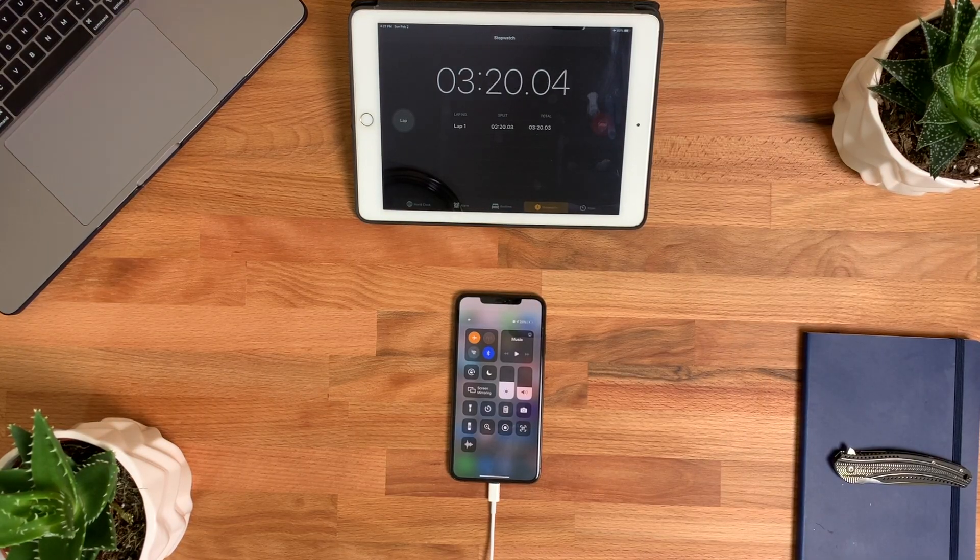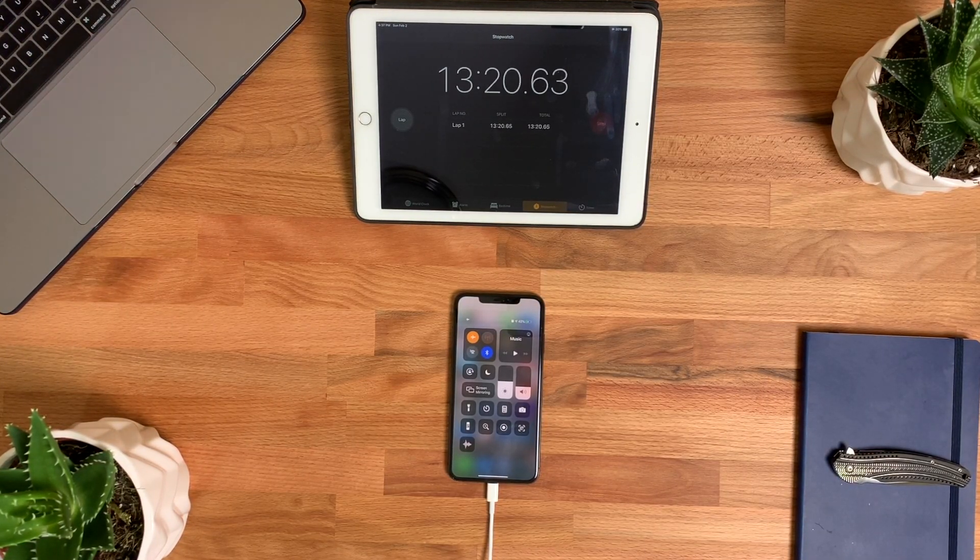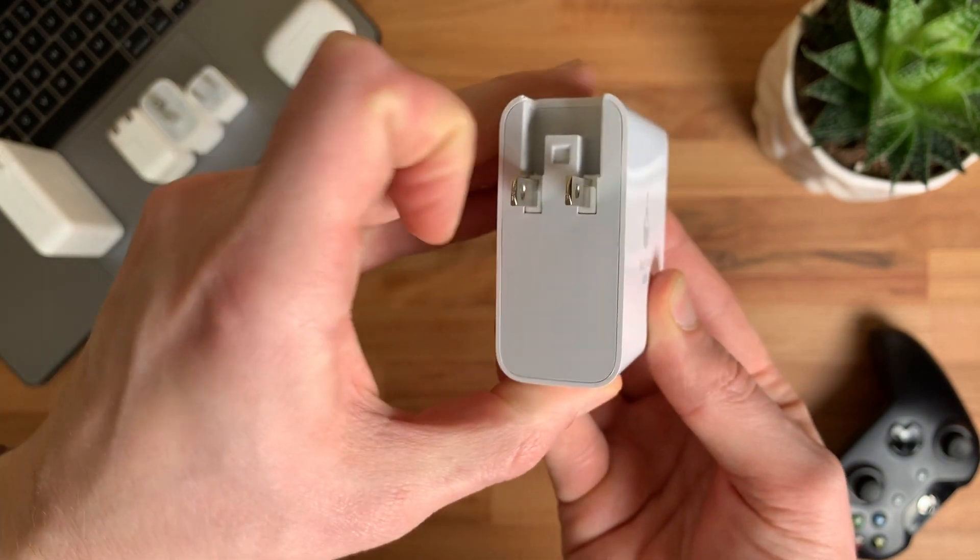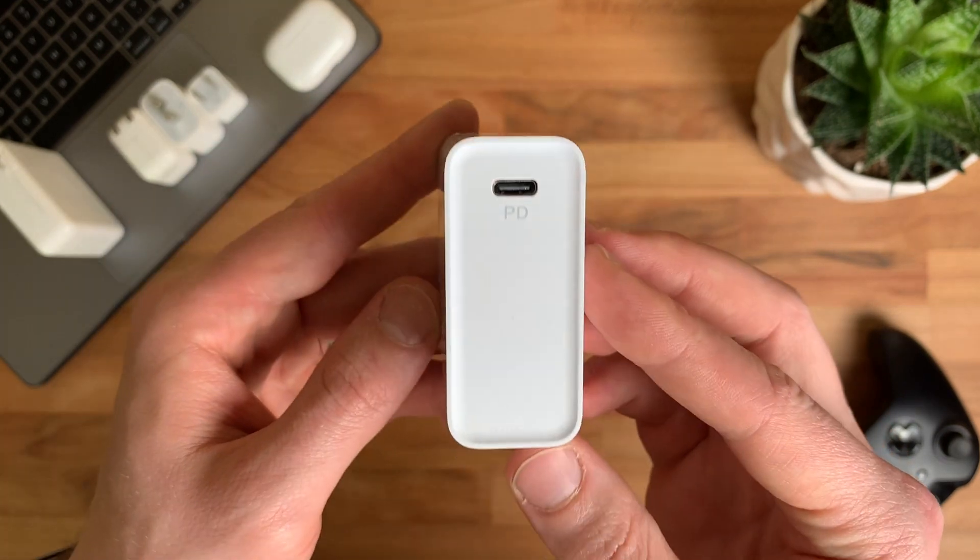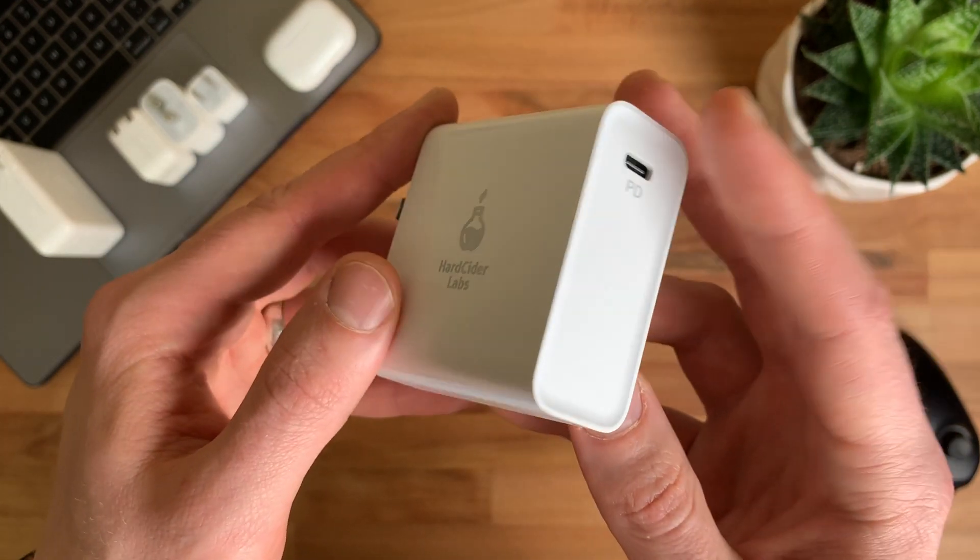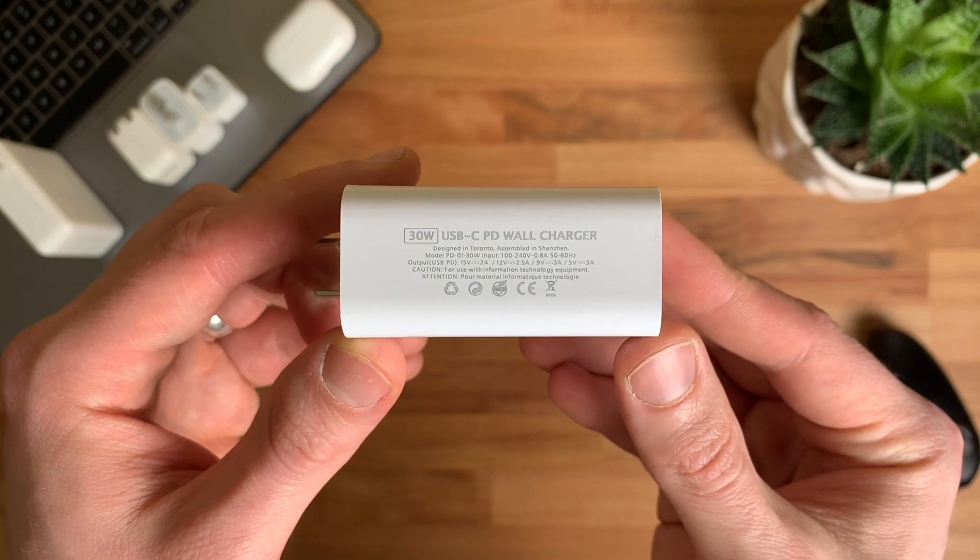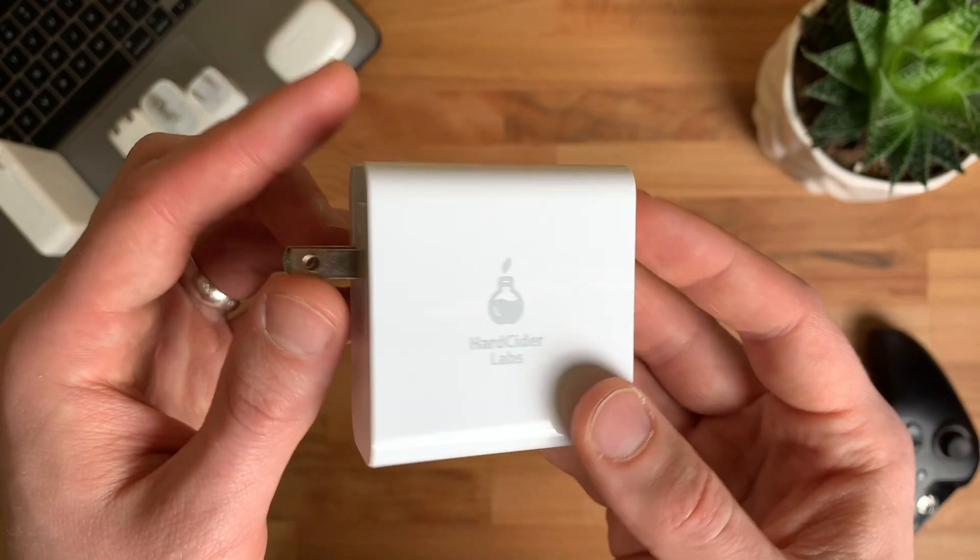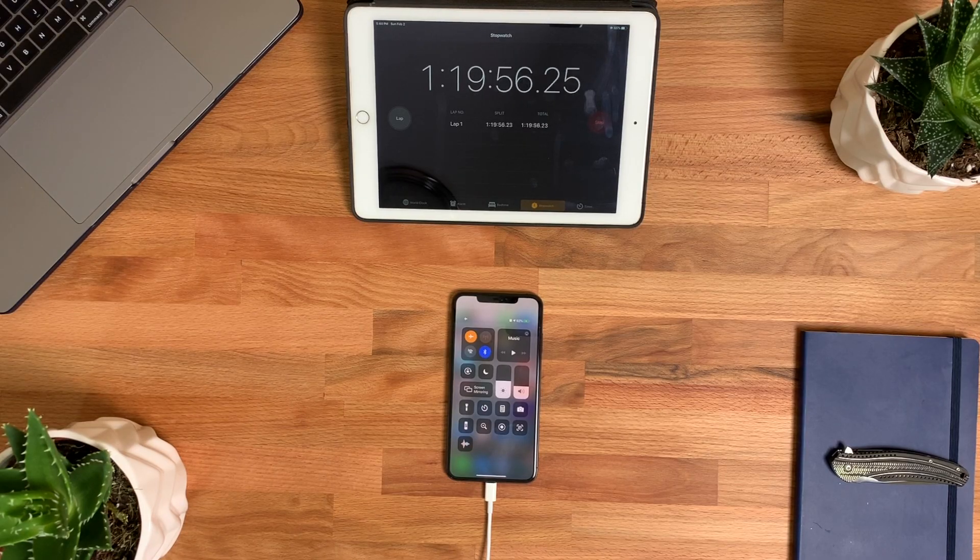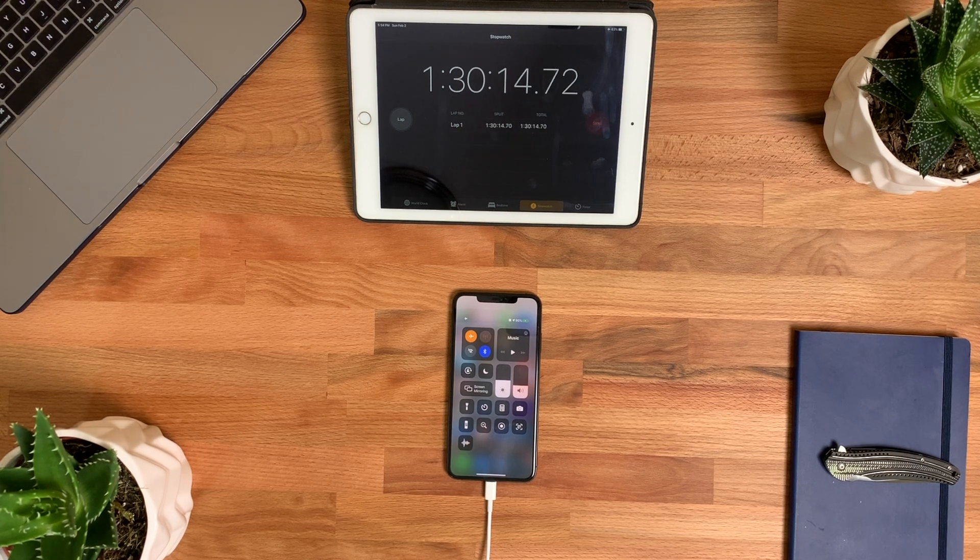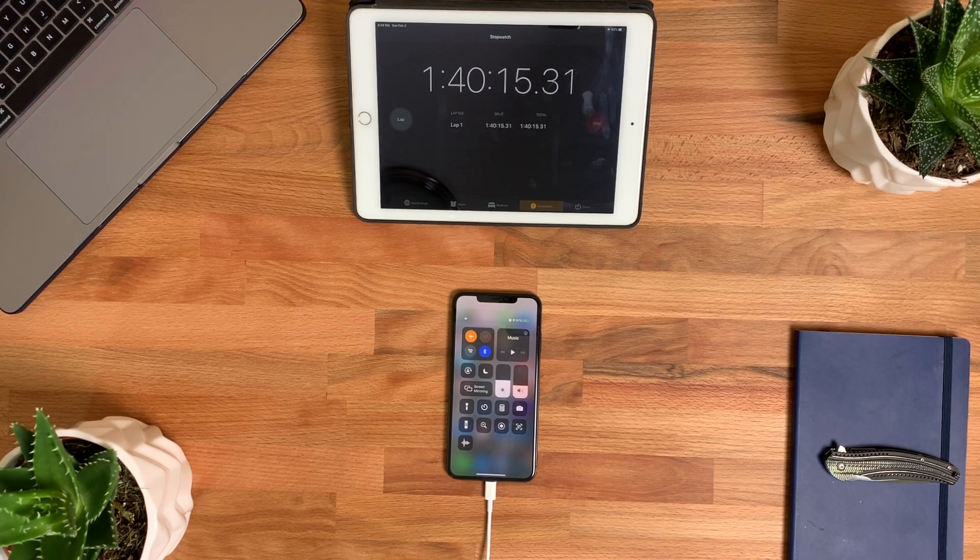Next up is a 30 watt 2.5 amp USB-C charger that was included with a wireless charging mat I purchased from Hard Cider Labs. It was capable of charging my iPhone the most within 30 minutes to a remarkable 69% and had a finishing time of 1 hour and 54 minutes. Literally just watching the time go by right now. Hang in there, you just have one more left to go.